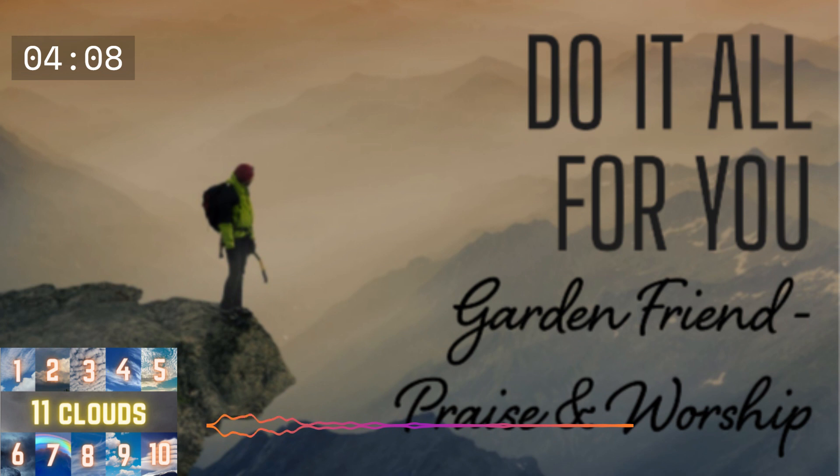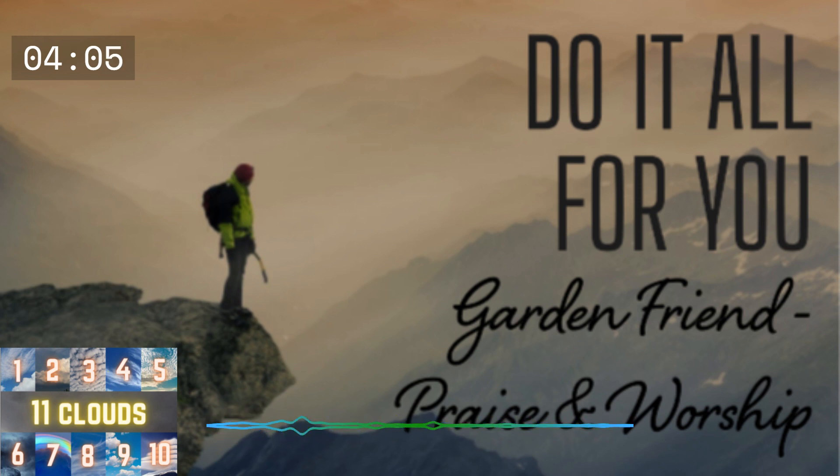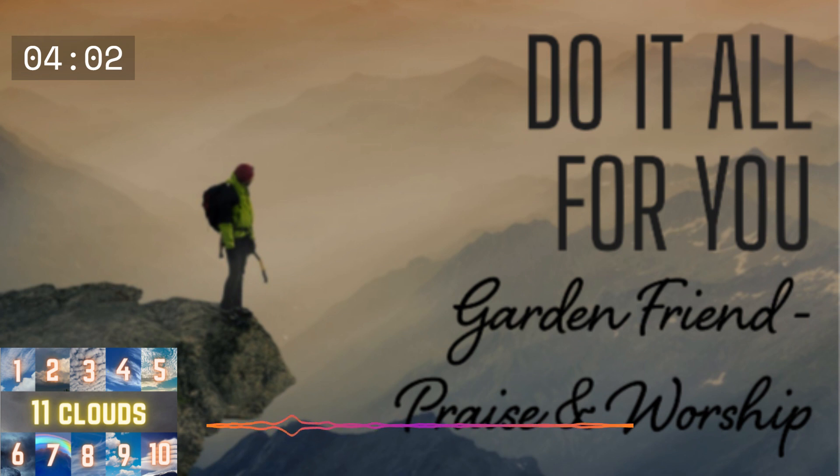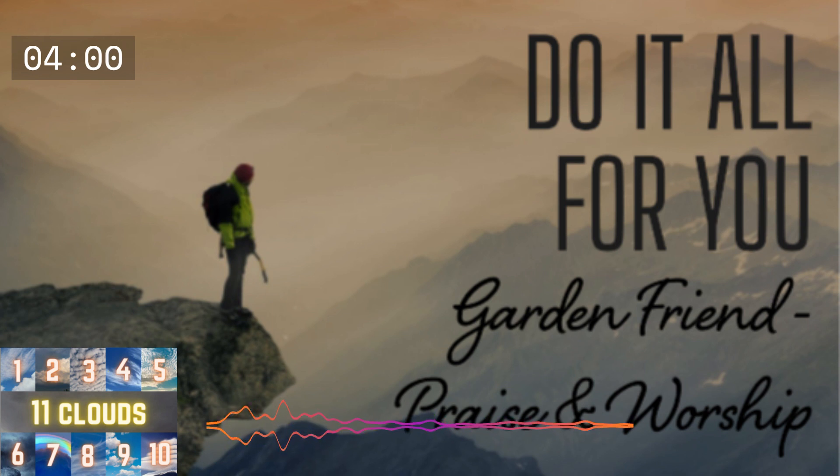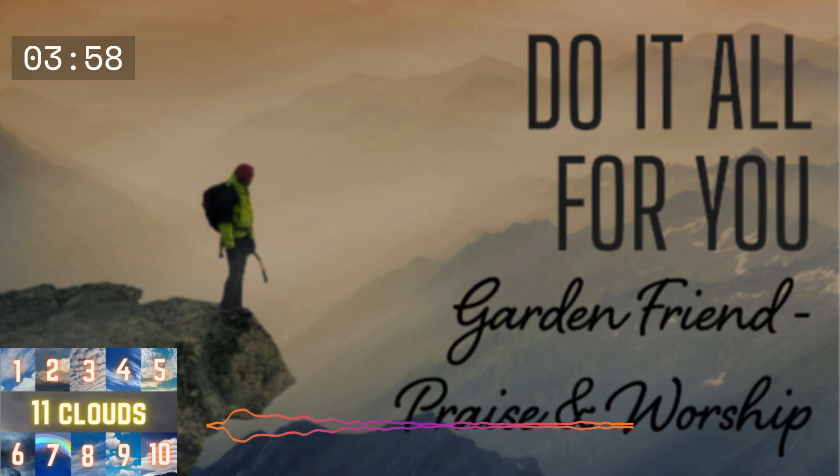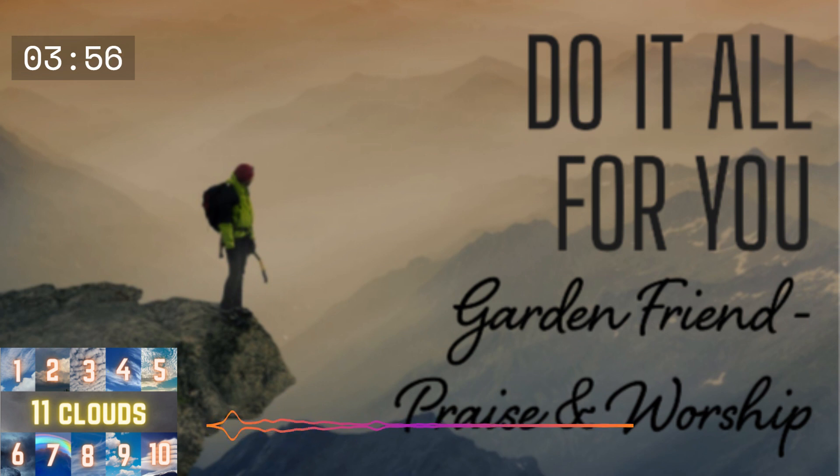You'll see I will do it all for you, I will.